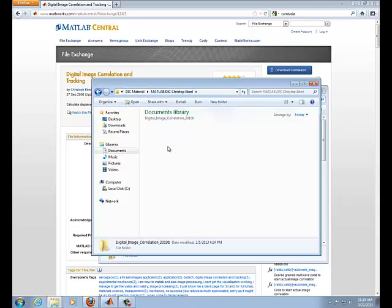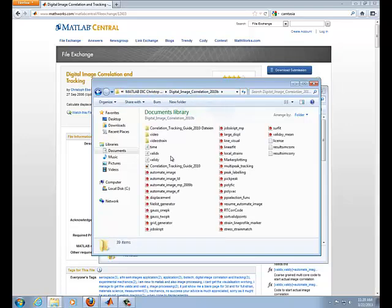The second folder contains the actual DIC M files. It also contains an HTML instructional document which I would recommend reading.